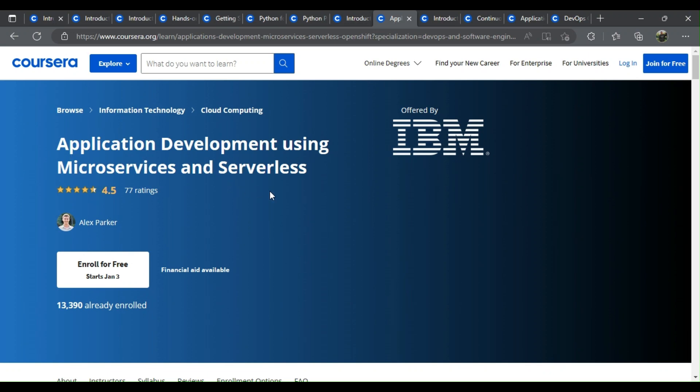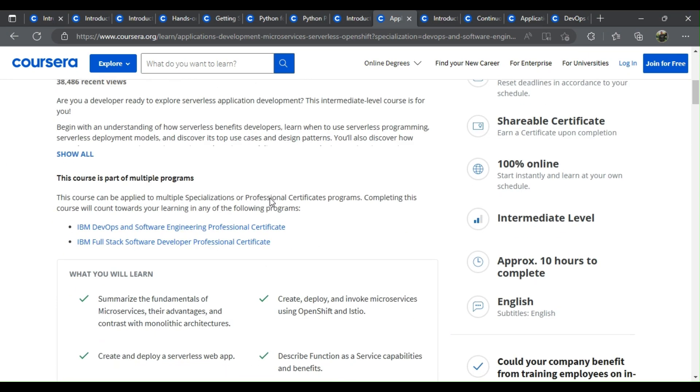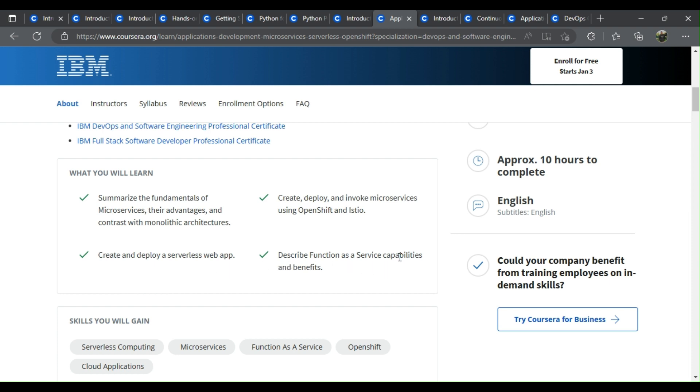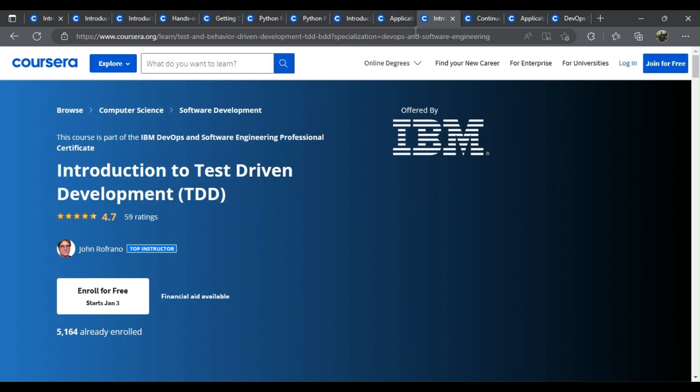Application development using microservices and serverless. What you learn: Summarize the fundamentals of microservices, their advantages, and contrast with monolithic architectures. Create, deploy, and invoke microservices using OpenShift and Istio. Create and deploy a serverless web app. Describe function as a service capabilities and benefits.